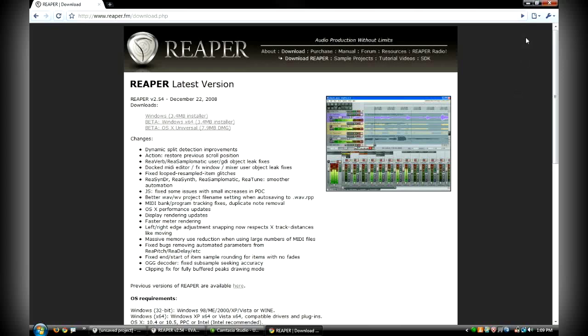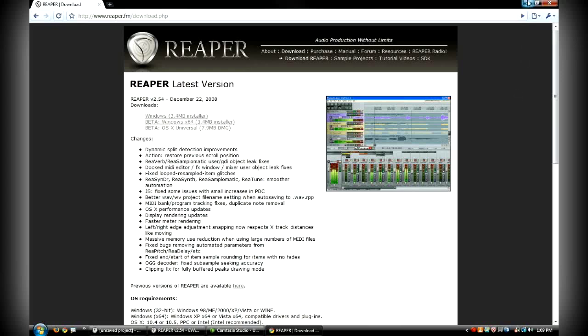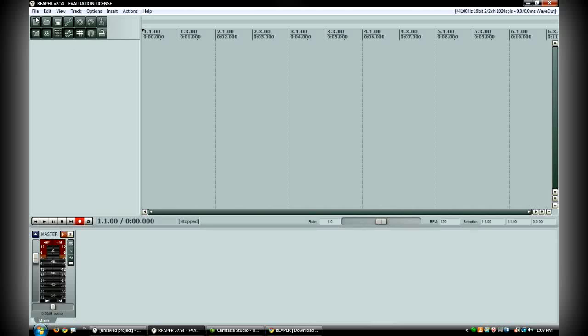So I'm going to go ahead and jump into Reaper. This is what it looks like when you first open it up. It looks like a basic audio production workstation, really. But it is extremely deep for being free.